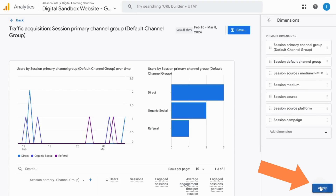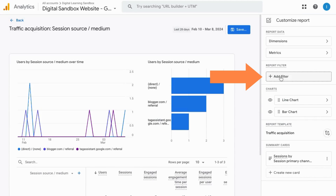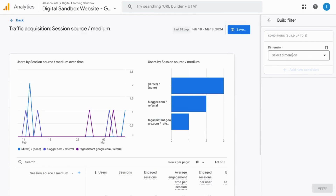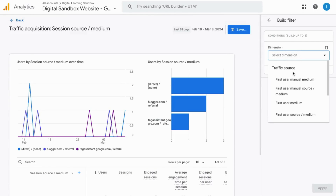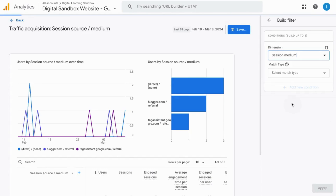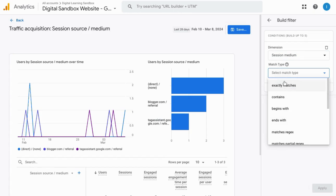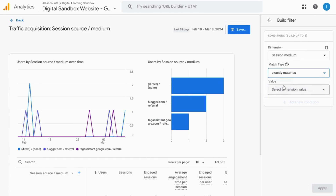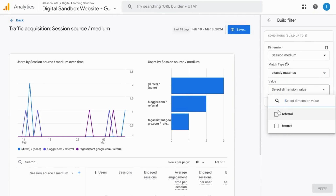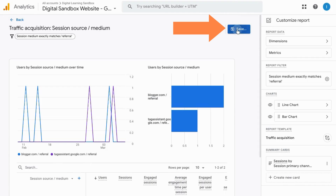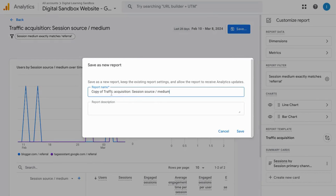Click Apply. Under Report Filter, click Add a Filter. Click the Dimension drop-down and search for Medium. You can select Session Medium. For Match Type, select Exactly Matches, and then choose Referral. Click on Apply. Save this as a new report, and you can call this Referral Traffic.